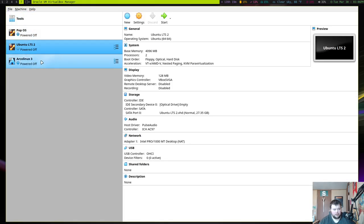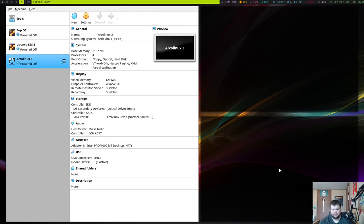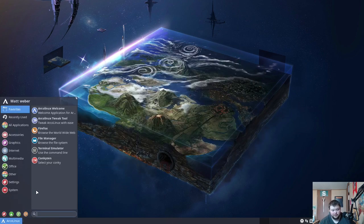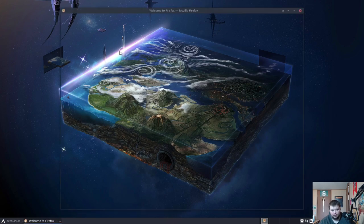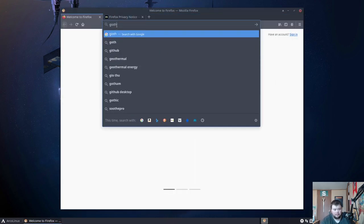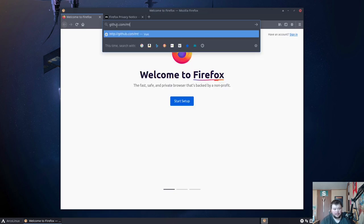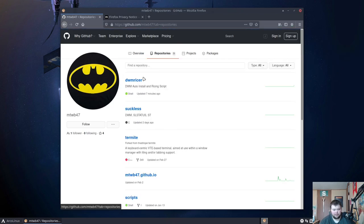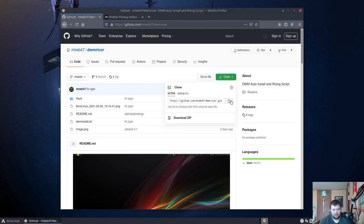On Arch first — I have Arco here with XFCE, starting up the VM. This is a brand new installation of Arco. I've done nothing to it. The first thing you'll need to do is find the script, so go to your browser and type in github.com/mtwb47 — that's my GitHub page — click on repositories, then DWM Ricer, and copy the clone URL.